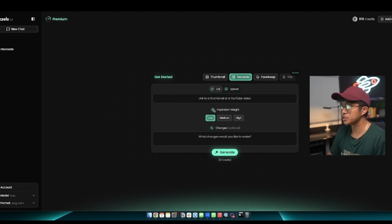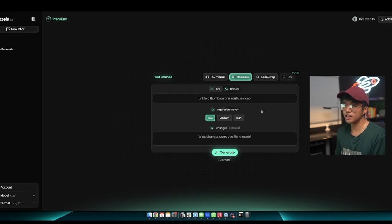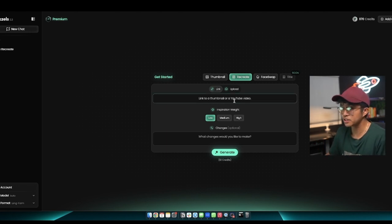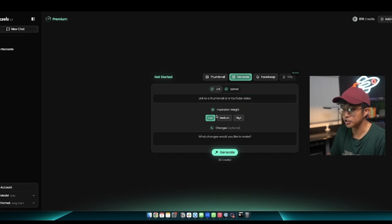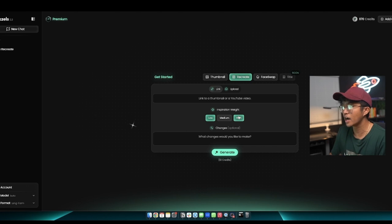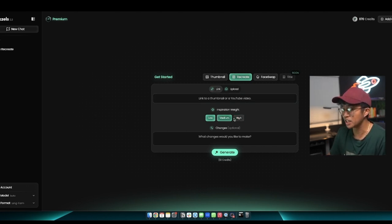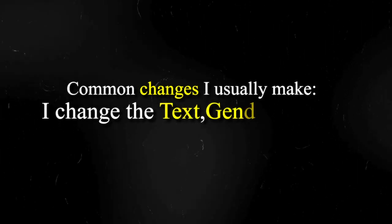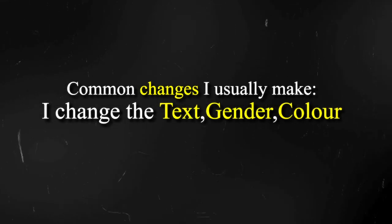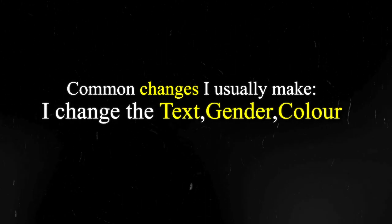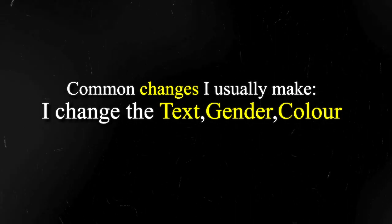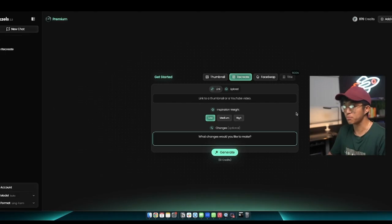You see the section here where it says inspiration weight. Think about this as far as how similar do you want your thumbnail to be to the link that you provided here. Do you want it to be a low inspiration, medium inspiration, or high inspiration? With the recreate prompt, I usually set the inspiration weight to medium or high. And then here you could actually go ahead and make any adjustments. The common changes that I usually make is that I usually either change the text or I change the gender or I change the color. Those are the three big things when it comes to making changes when you use the recreate prompt.